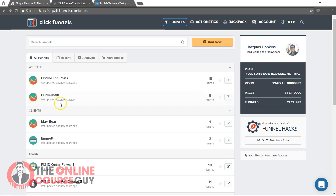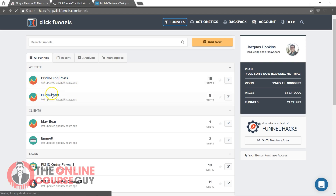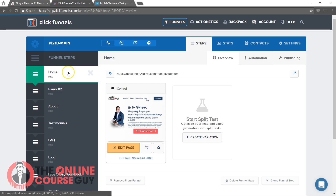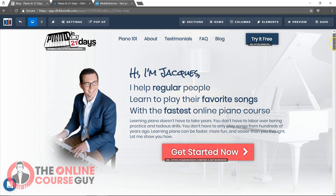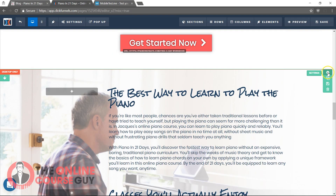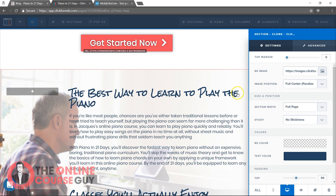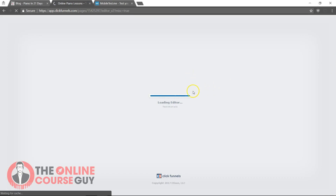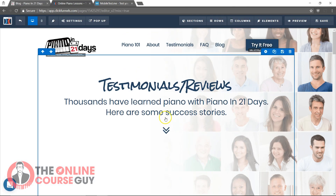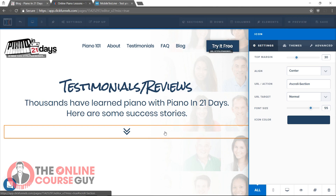The main pages of my site are in this funnel called Main, and then my blog posts are in a separate funnel here. Inside my main funnel, you'll notice the individual main pages of my site — Home, Piano 101, etc. I just started out with a blank miscellaneous page and started building. The way the images stick as they scroll is just using the parallax feature here.